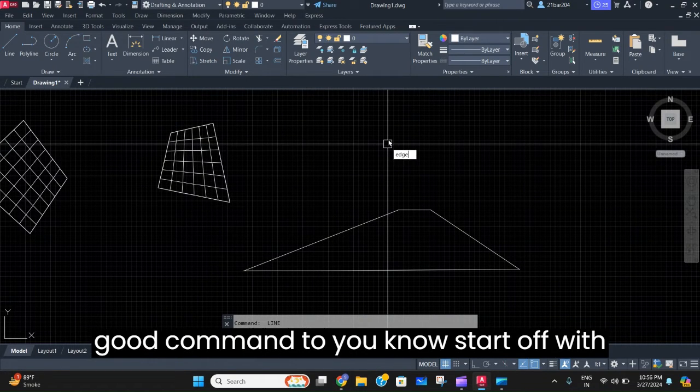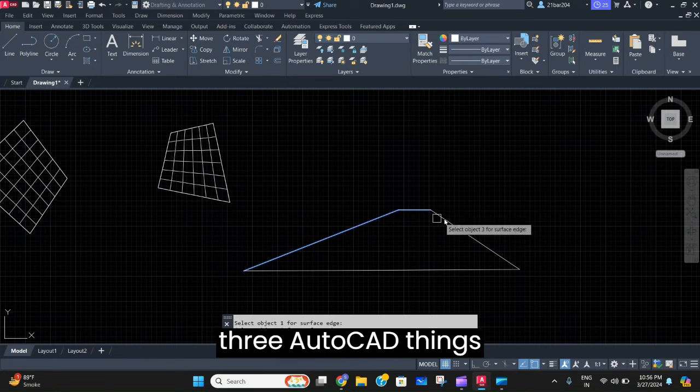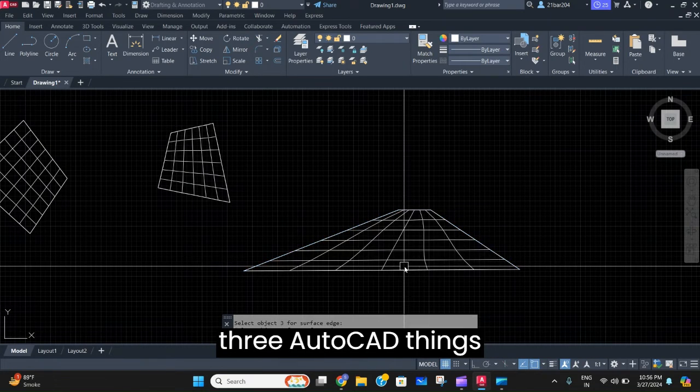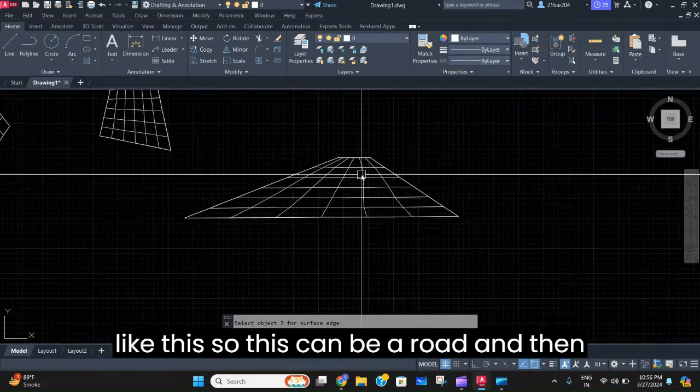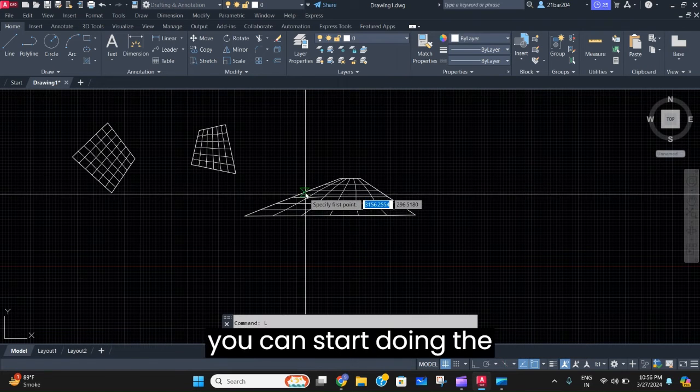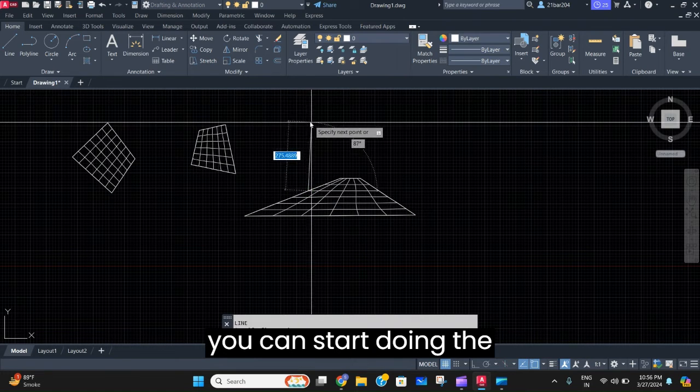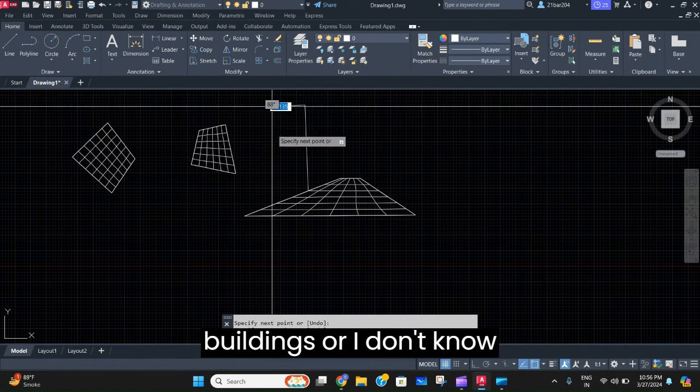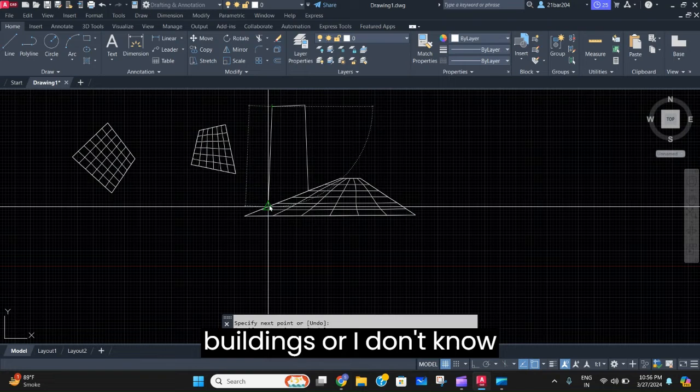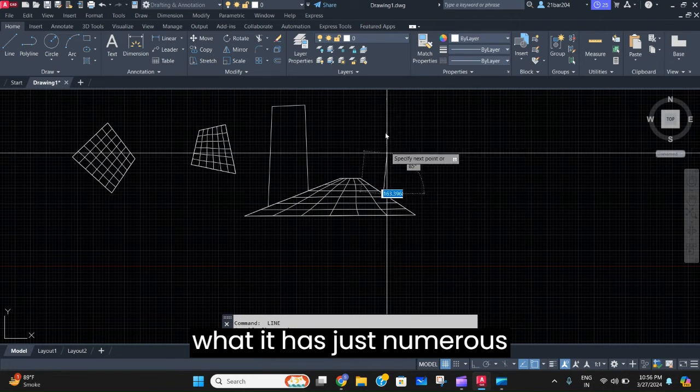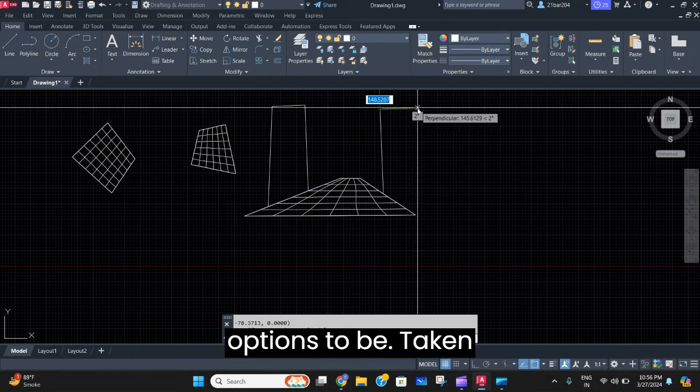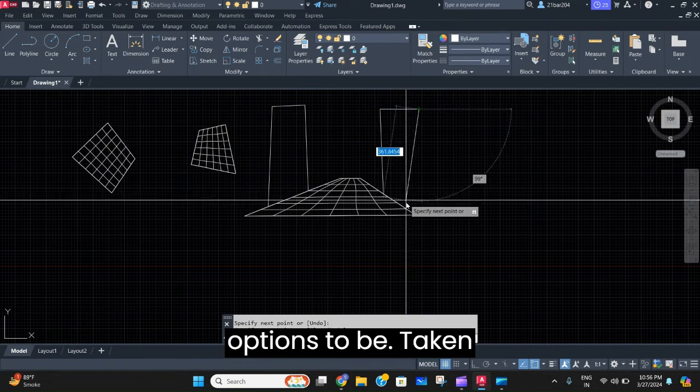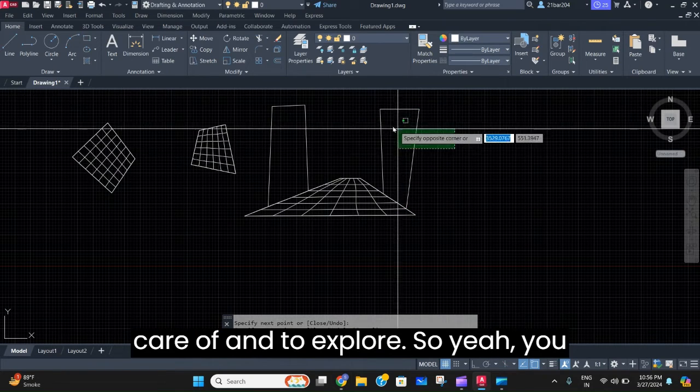This is a very good command to start off with 3D AutoCAD. This can be a road and then you can start doing the buildings - it has just numerous options to be taken care of and to explore.